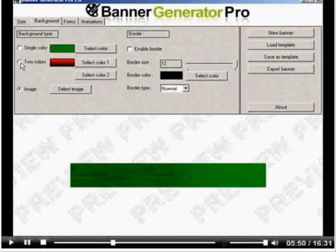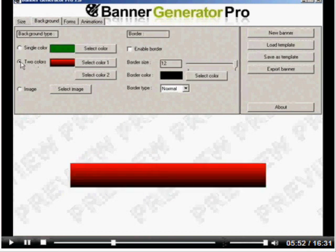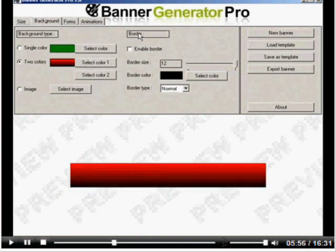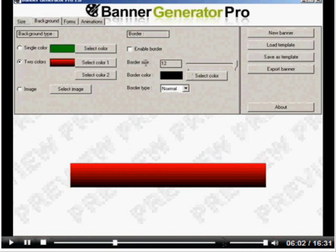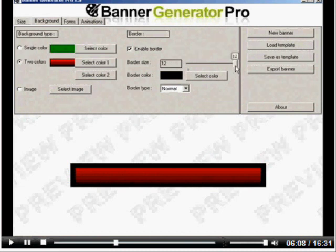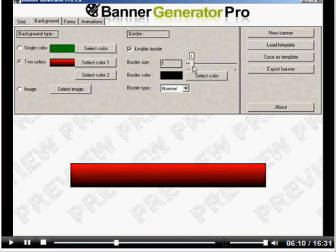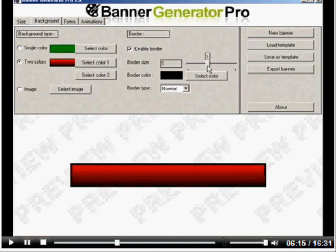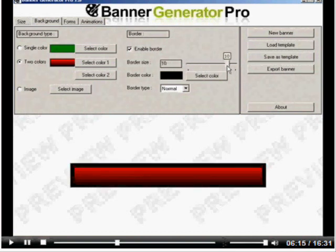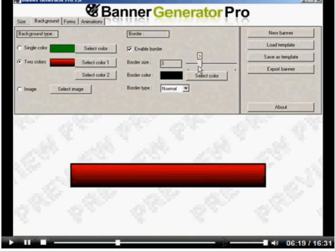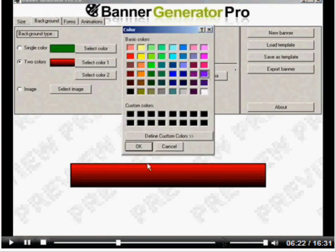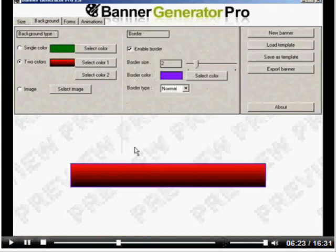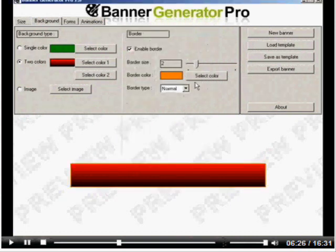Let me go with two colors again, red and black. Now let's select a border. Simply check this box. You can select the border size with this simple slider bar. You can see the banner thickness increase and decrease. Too big looks unprofessional, so I'm going to go with around this size.